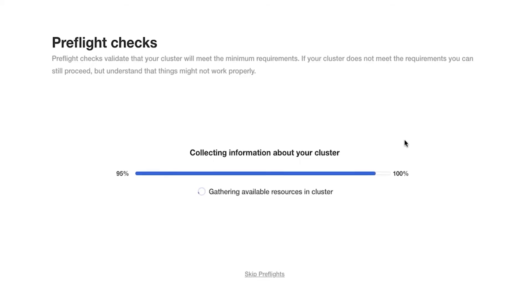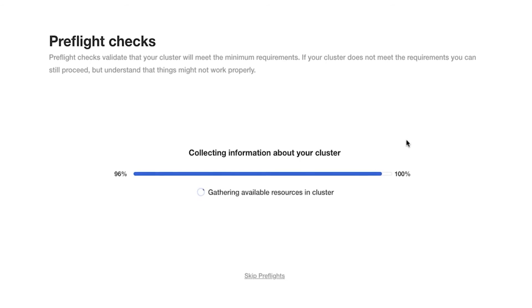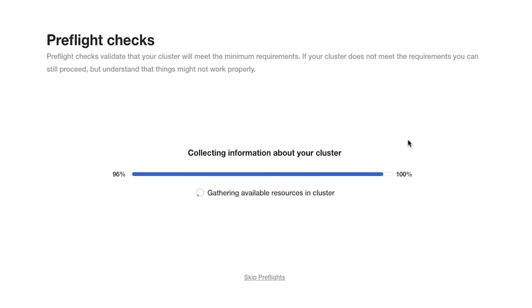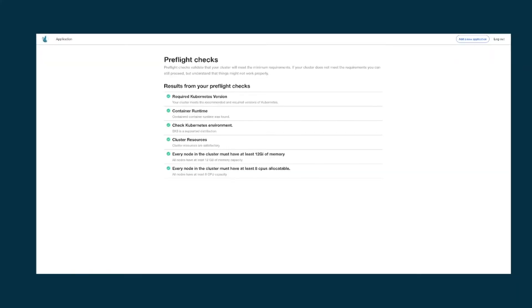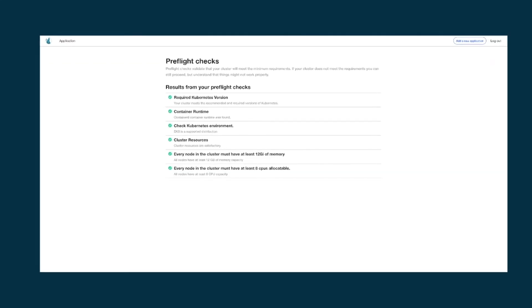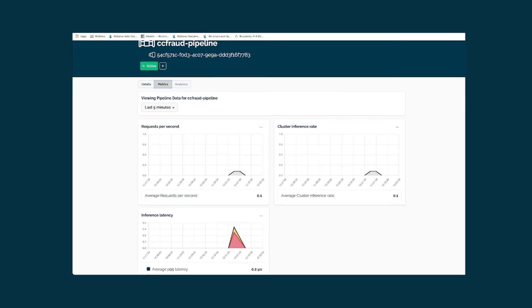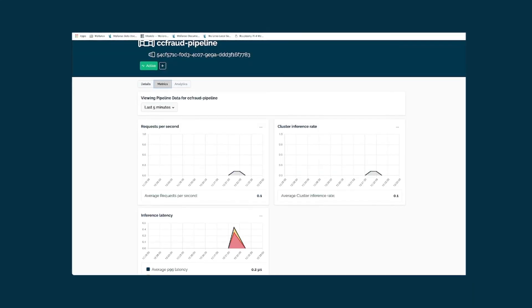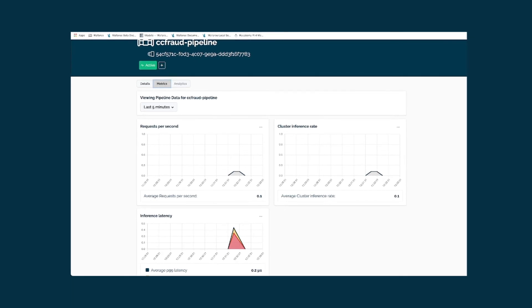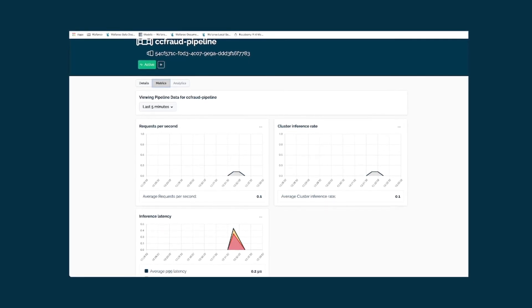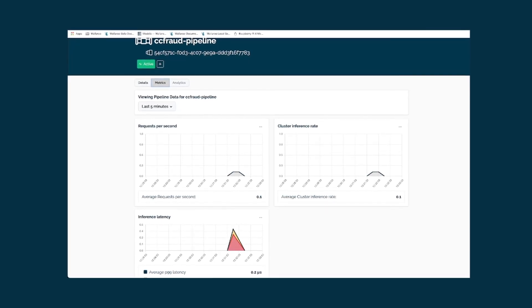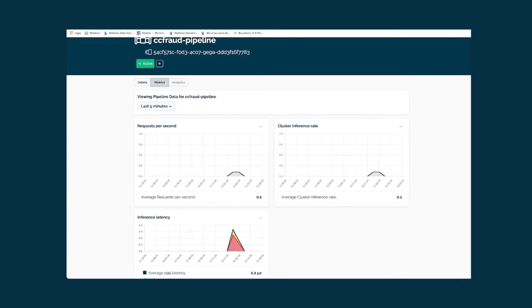The way I would quantify the return on investment with Replicated was that we were able to double our product development velocity without running into scale inefficiencies or scale problems when it comes to installing our products for our customers.